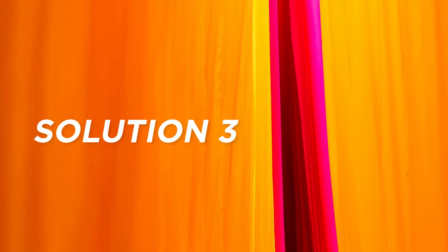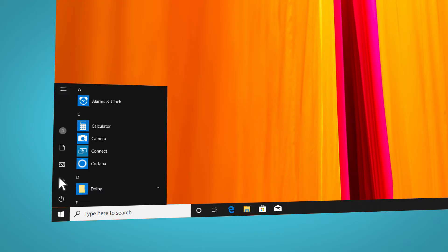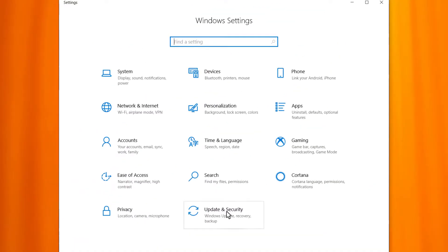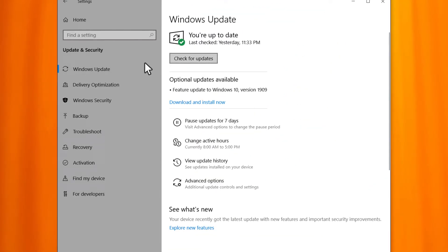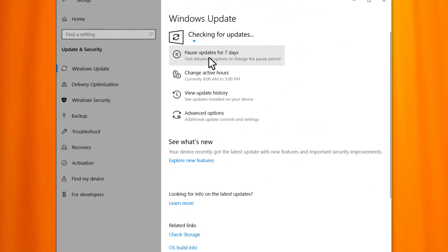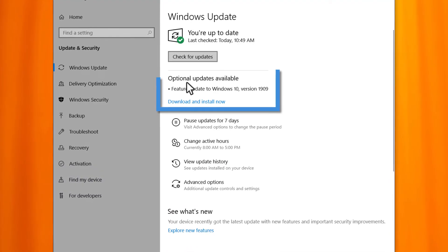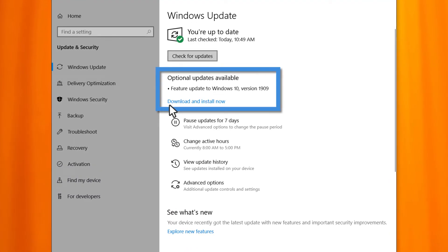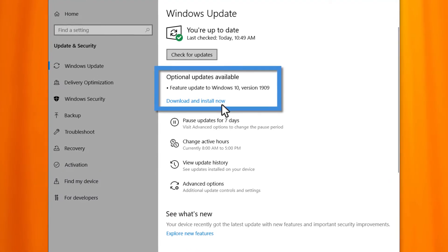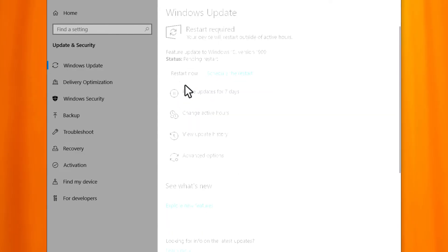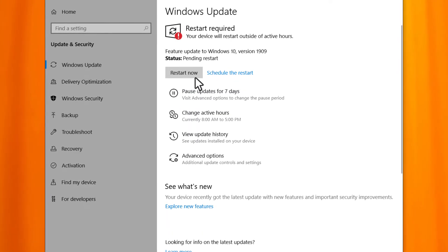Solution 3. Install the latest Windows update. Select start, settings, update and security, Windows update, check for updates. If you see updates are available, download the update and install them. Then restart your PC to check whether the audio works properly.